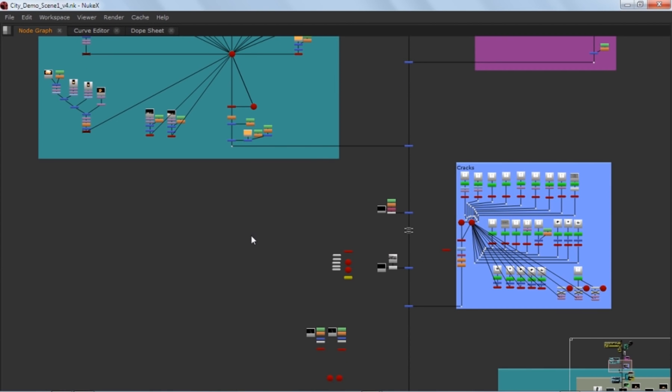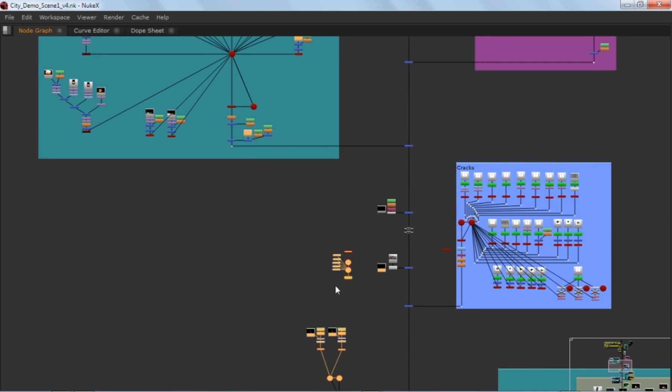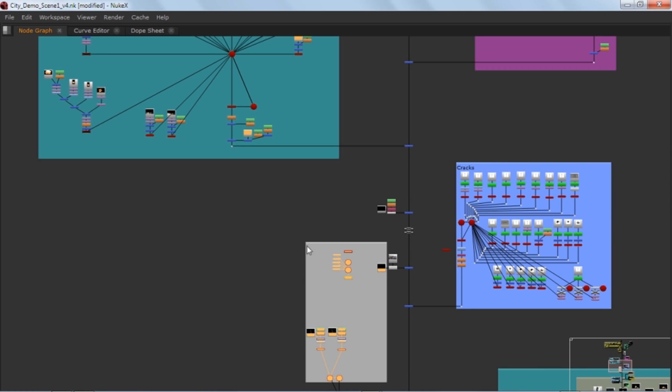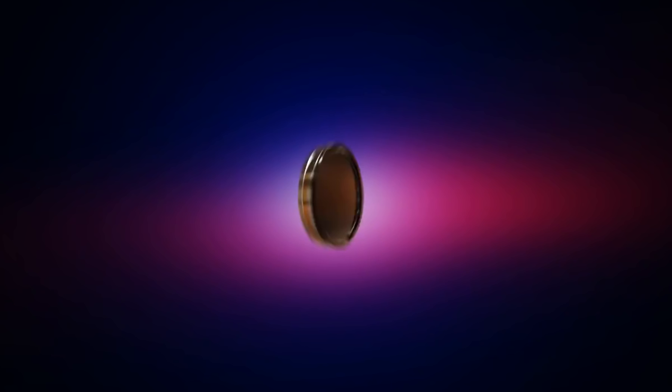Okay, so how to make those color boxes. Just select all those nodes that you want to be in that box and type backdrop. This is the backdrop and just hit double click and in this setting you can change its color and rename it.